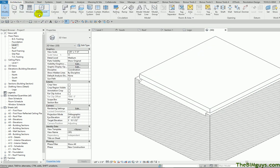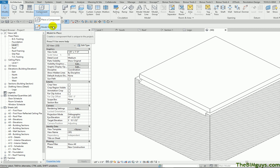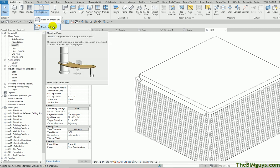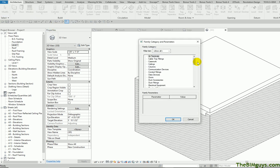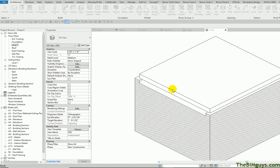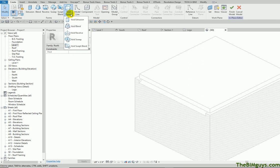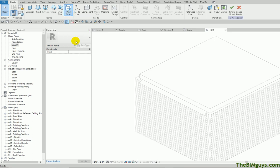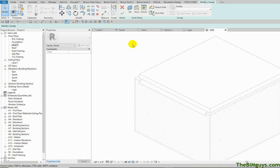I'm going to go to Architecture, drop down to Component, and you'll see it says Model in Place. I'm going to hit Model in Place. I'm going to say I want to use a Roof category, come down here, make a roof, hit OK, and give it a name. Now what we're going to use is called a void form. I'm going to use a void sweep because I can do the whole roof quite effectively. I hit void sweep, and it's a two-step process.